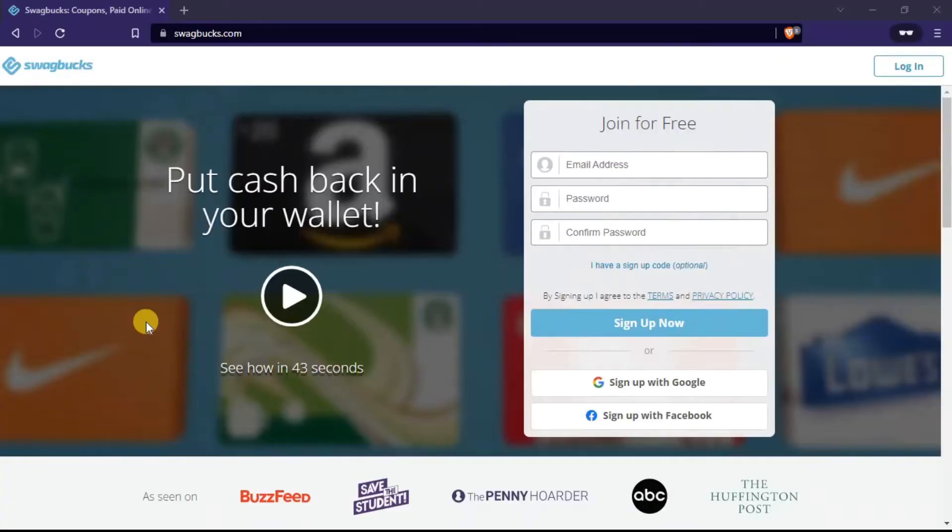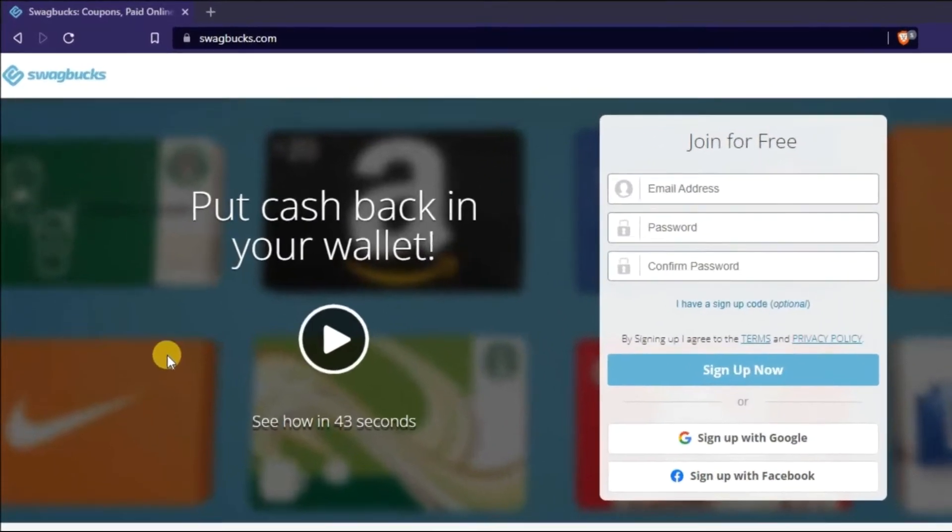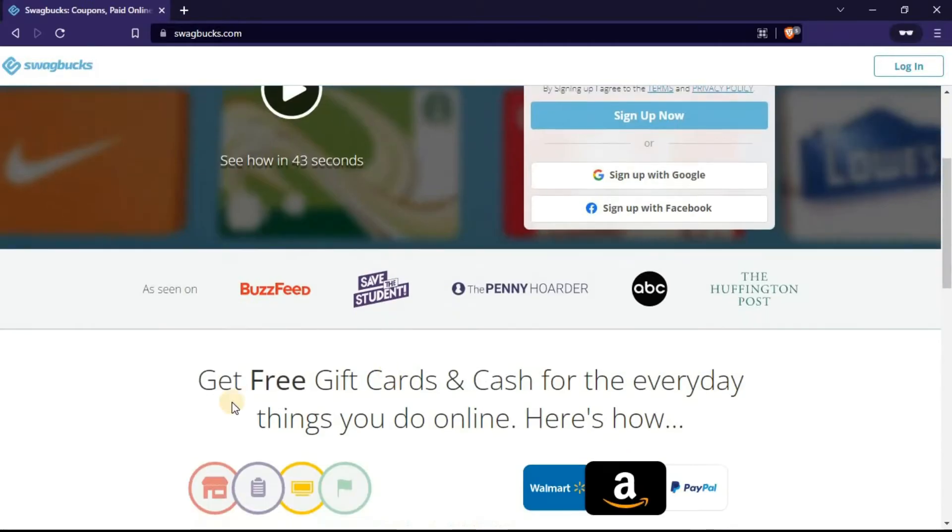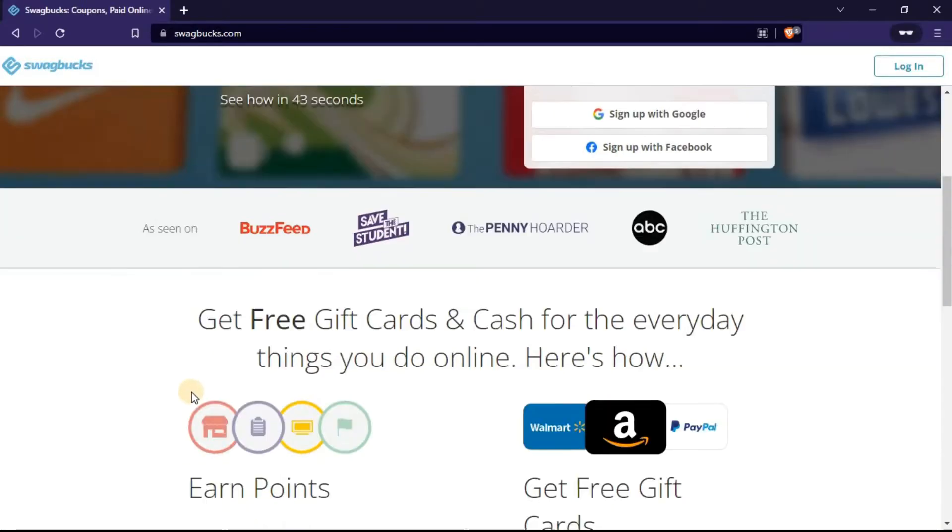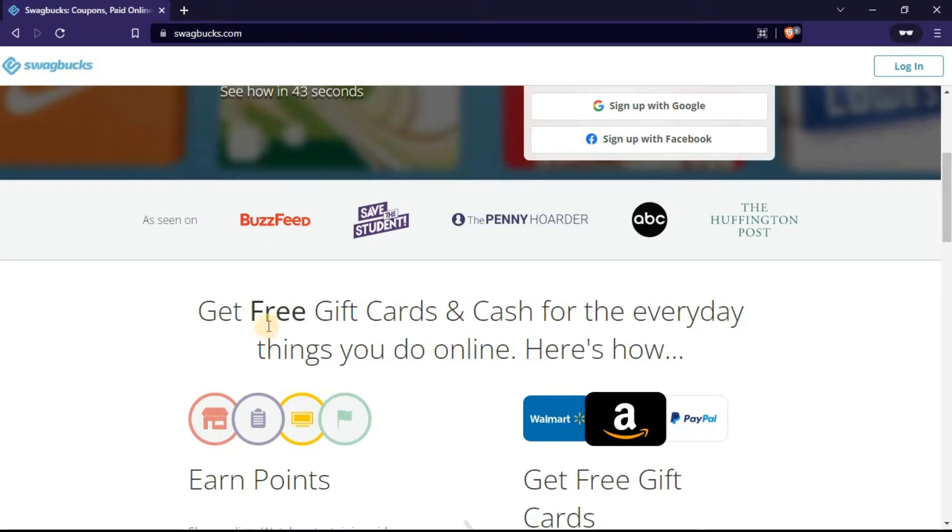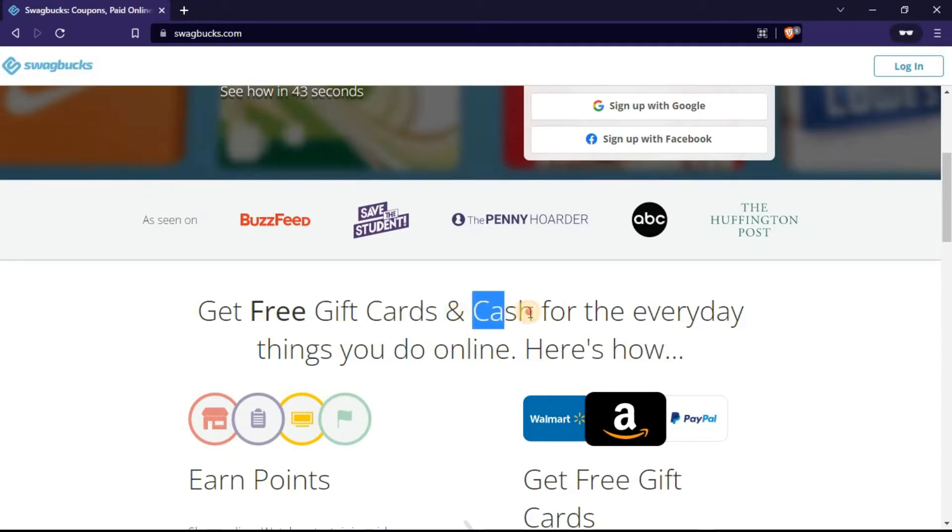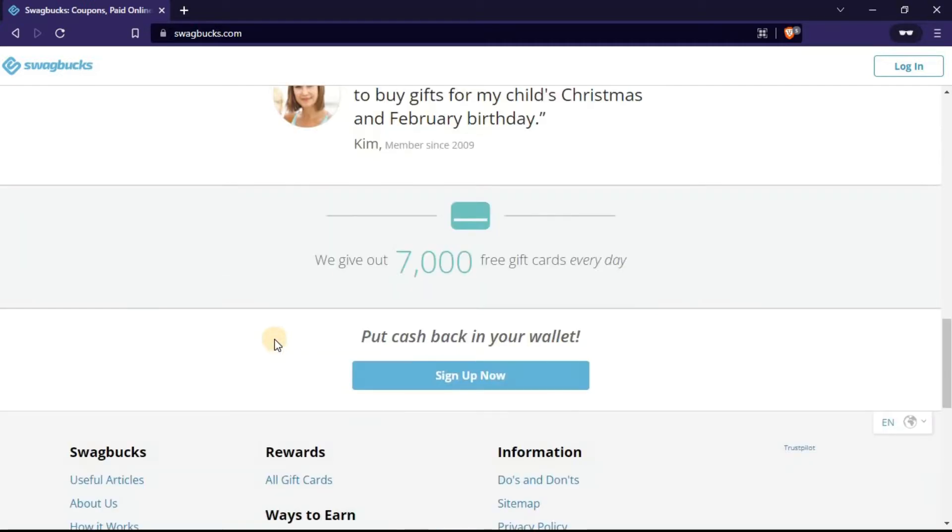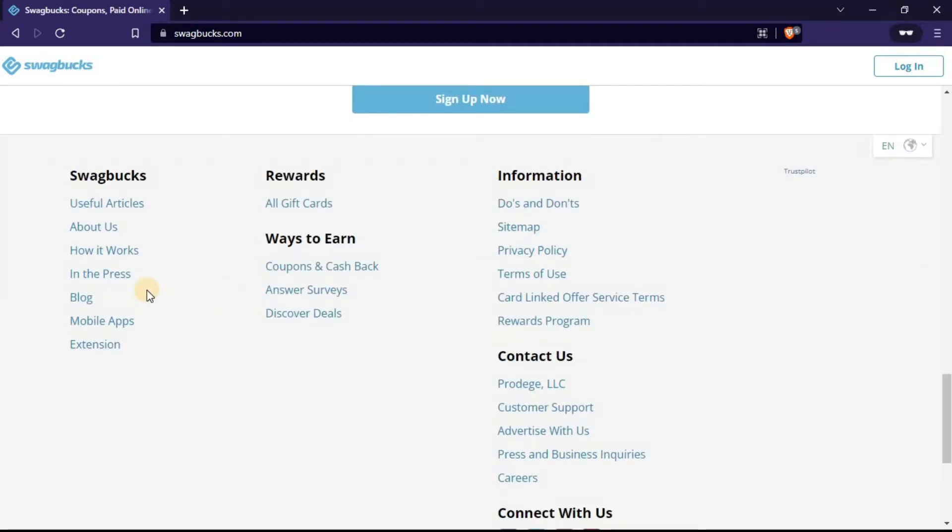So this is the website I'm talking about. It's called Swagbucks.com. Just head over to Swagbucks.com. Swagbucks is a website that gives you free gift cards. It gives you cash every day for things that you already do. They've given out over $600 million to their members. So it's something that really works.